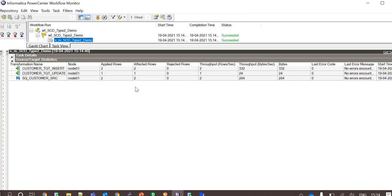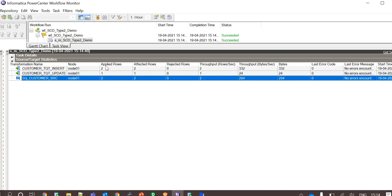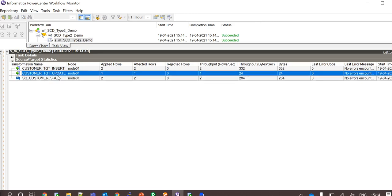The workflow has succeeded now and in the statistics we can see that two records have been extracted from the source. Two are loaded to the customer target and there was also an update to the target.